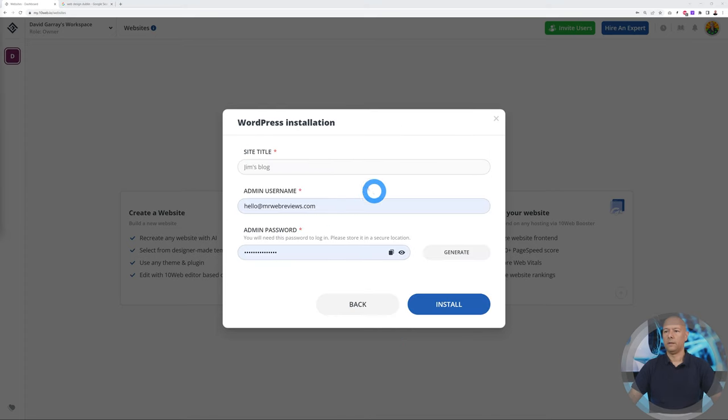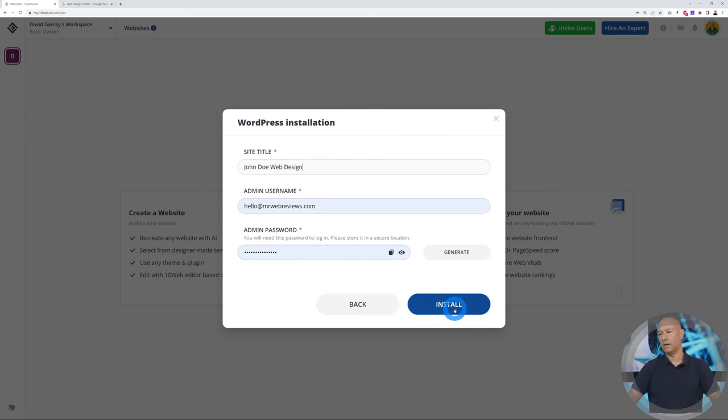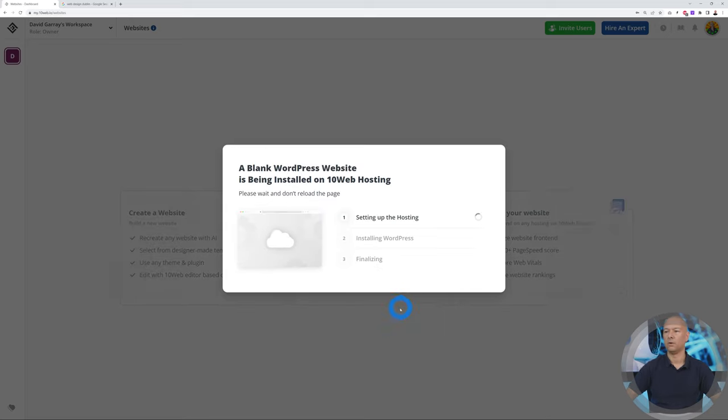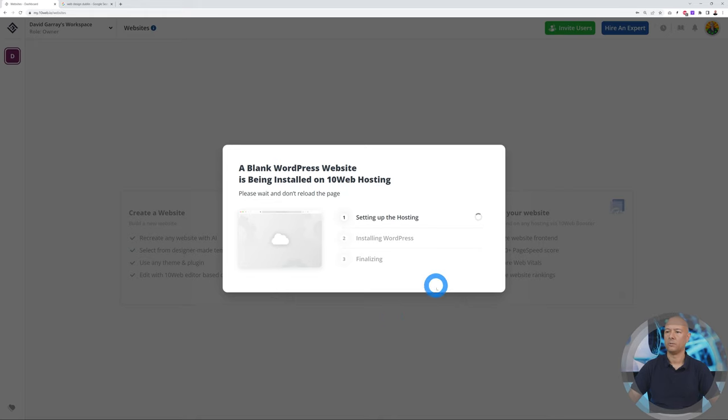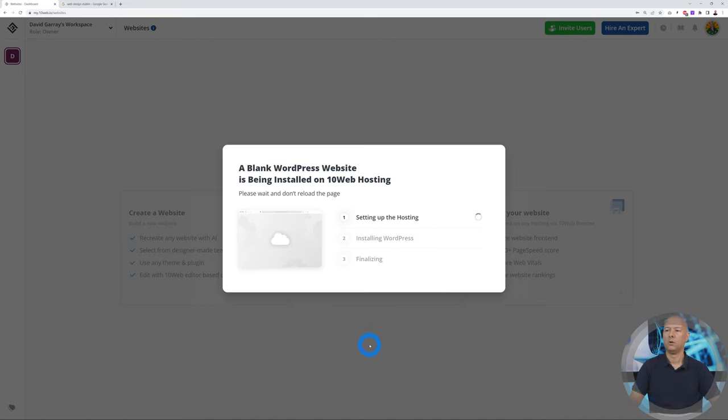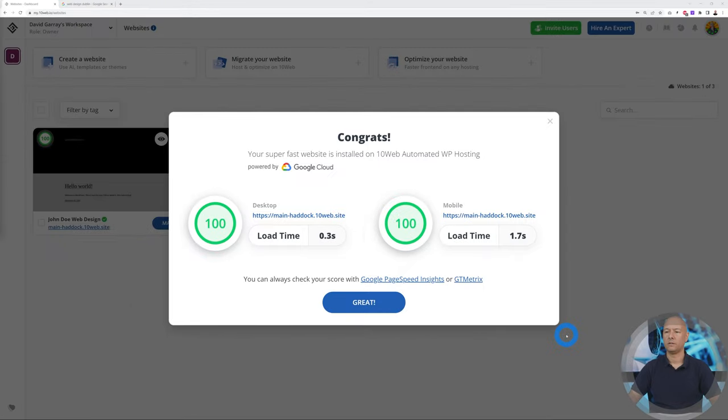Let's click next. We need to give it a title, so let's call this one John Doe Web Design. Now we can install. Basically, type in a username and password and click install. As you can see, this is a three-step process. It's going to set up the hosting, install WordPress, and finalize everything for us. This is done automatically—all you have to do is be patient. It can take up to a minute or so.